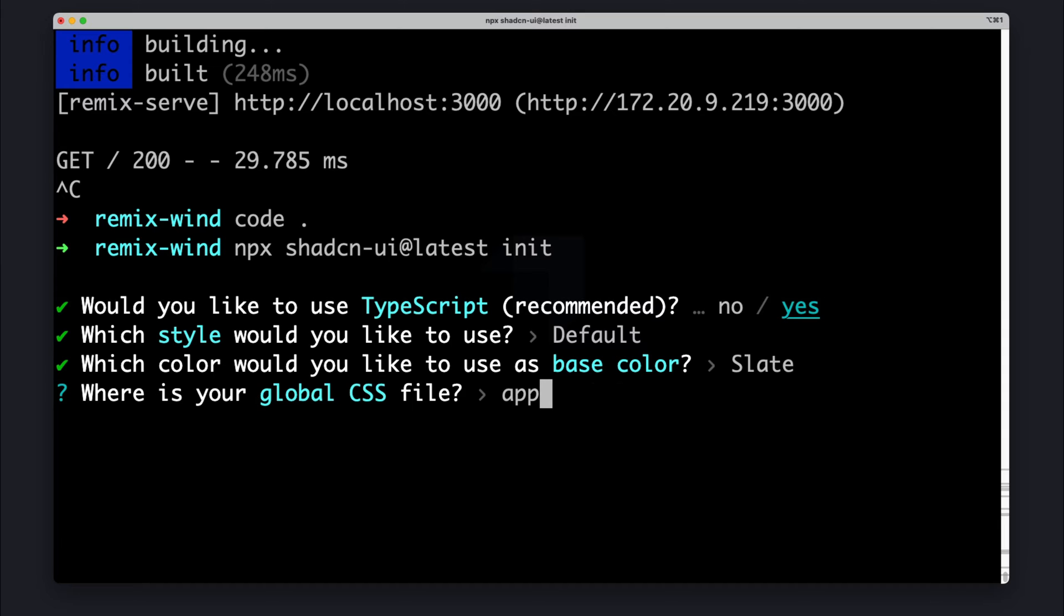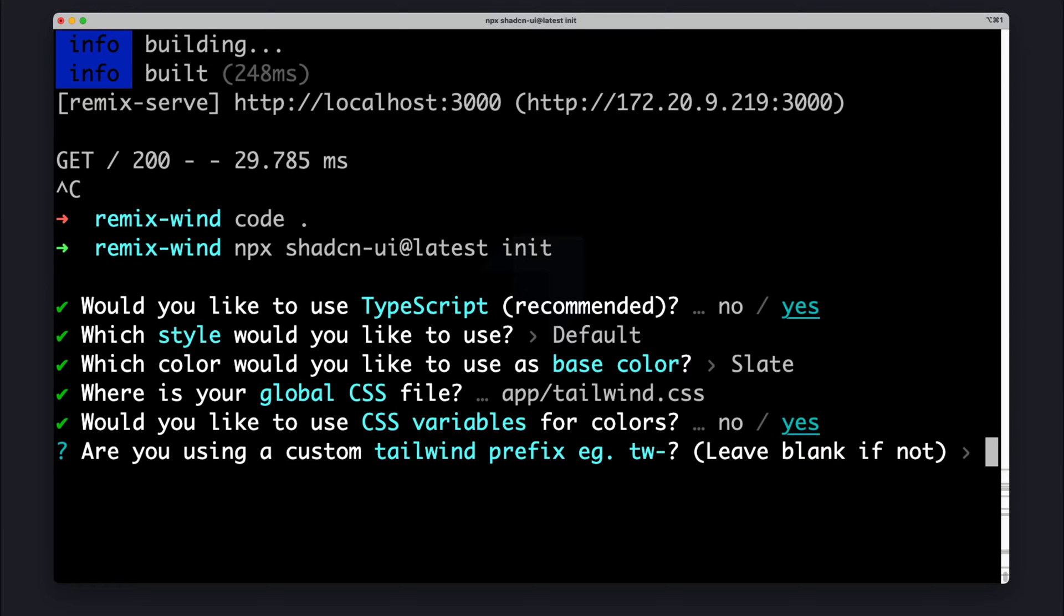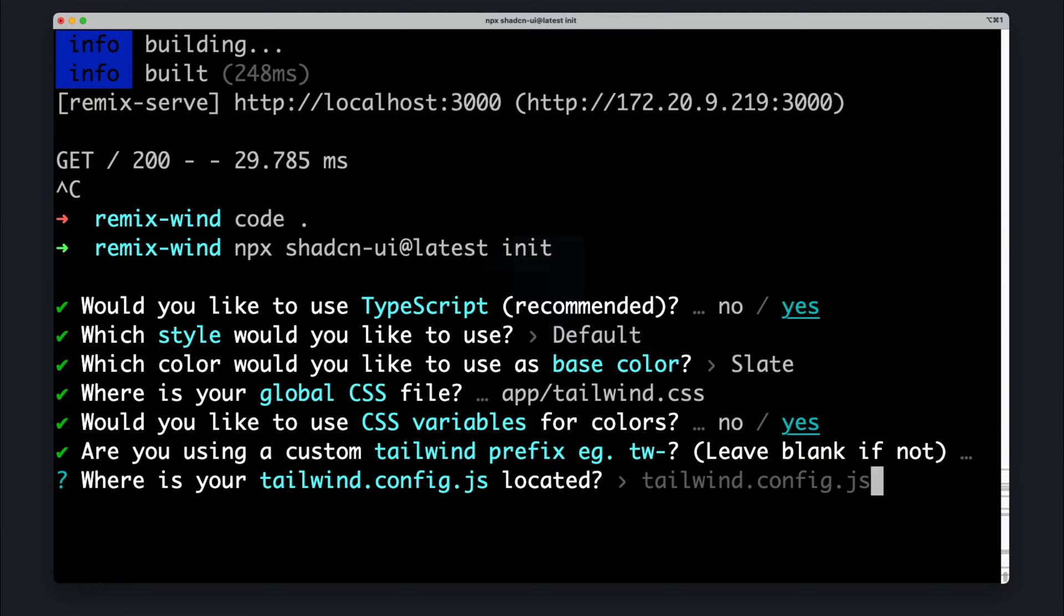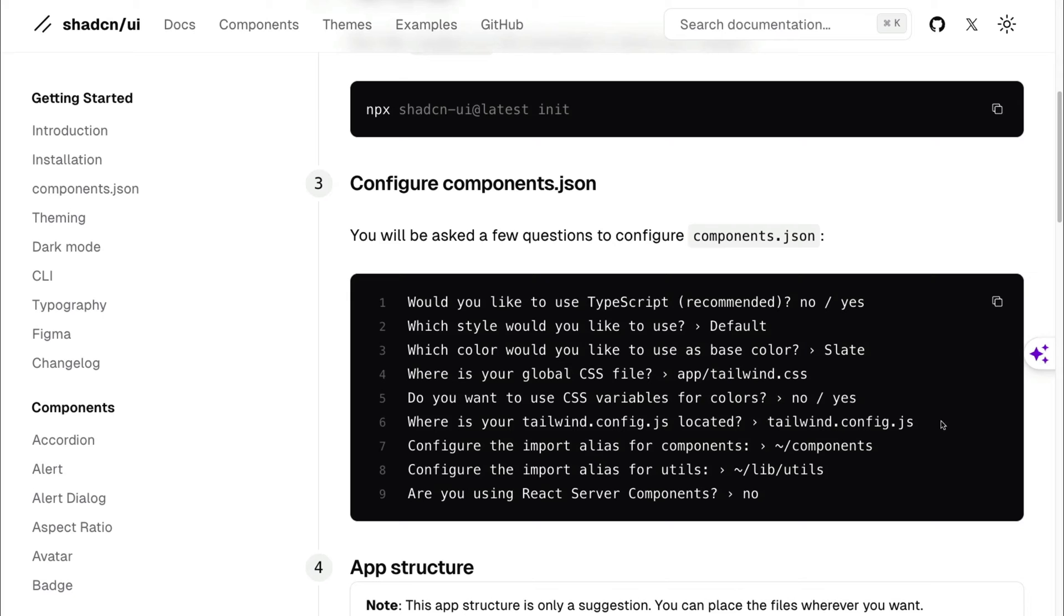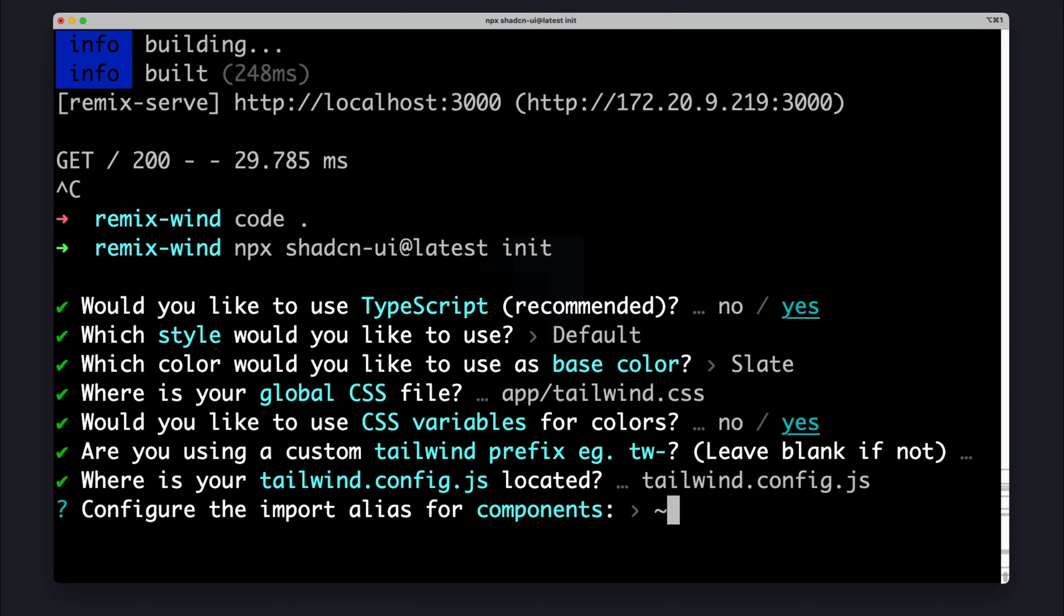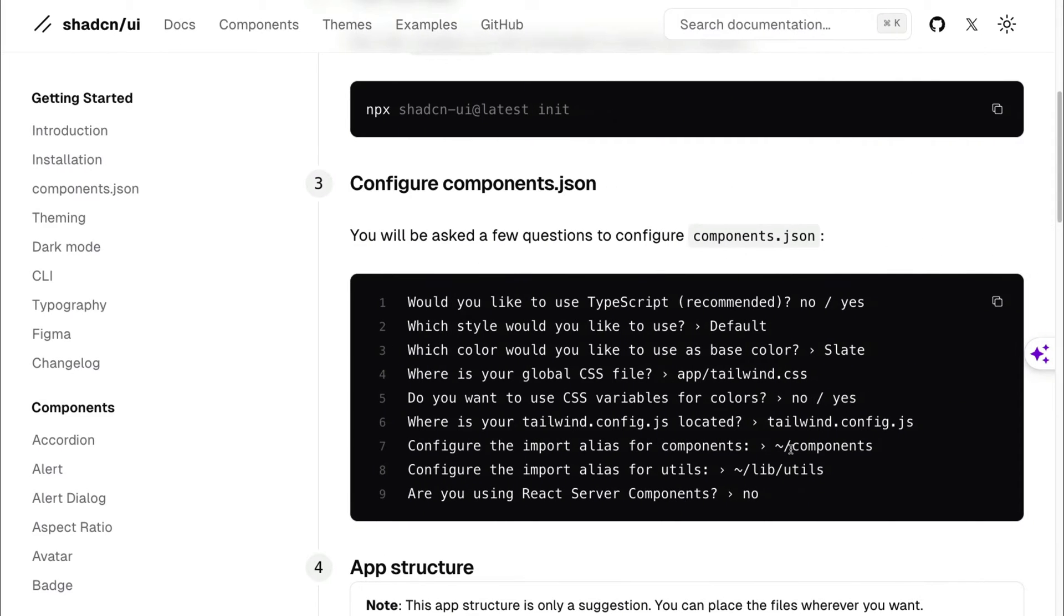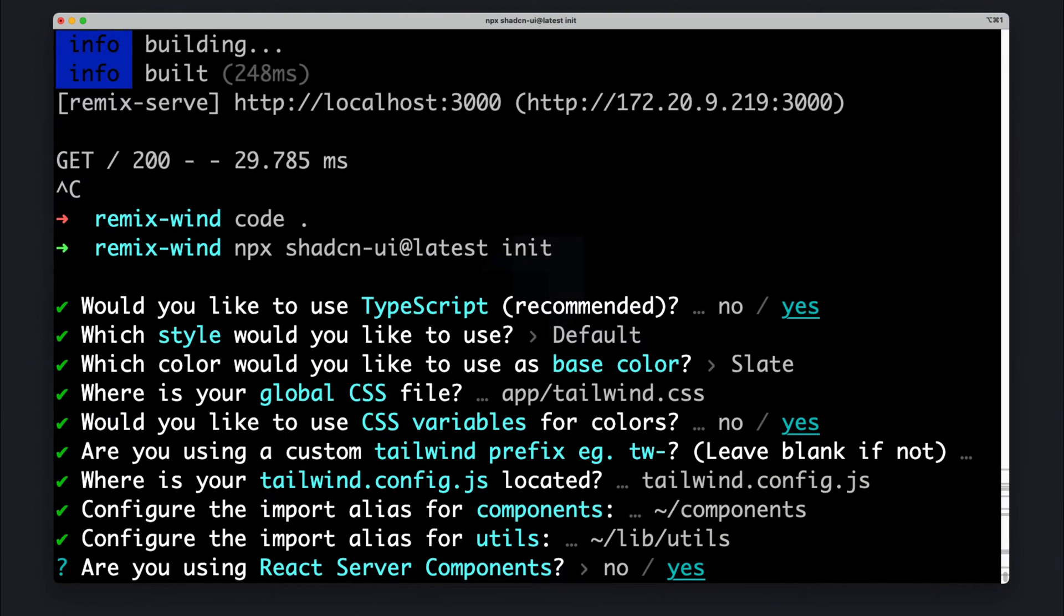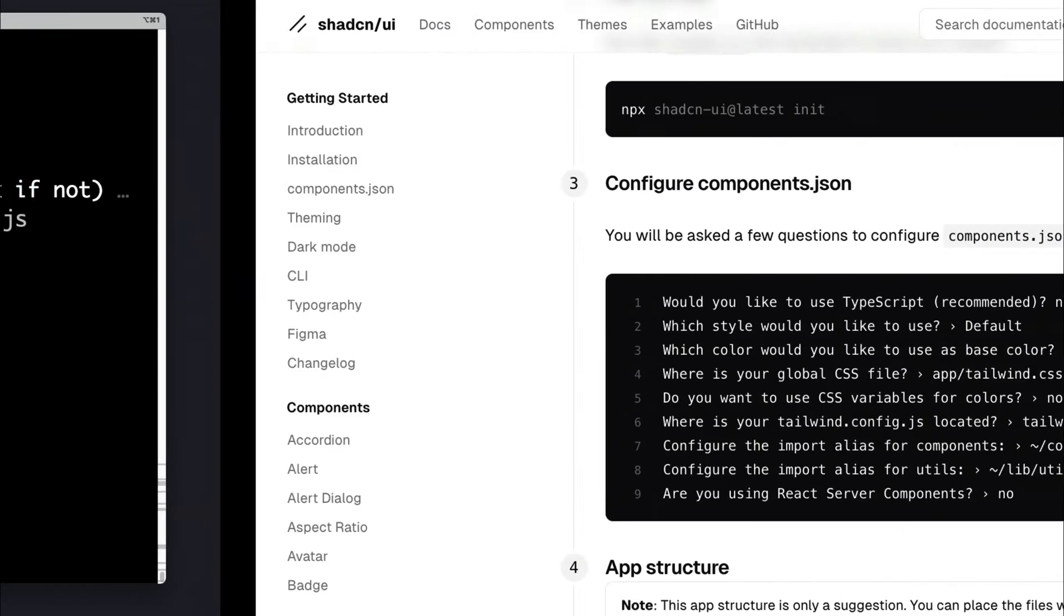Where's the global CSS is going to be? And I believe in Remix, it's going to be at app/tailwind.css. And then yes for CSS variable colors. Yes, leave this blank. And this is going to be located at tailwindconfig.js. And do you want to configure the input alias for components? It's going to be, let's double check here. Notice how for Remix, we want to use the tilde. So I'm going to go ahead and do tilde/components. And then we're going to do the same thing for lib utils. I believe it's utils. Yes, it is. Click enter. And it's no for react components. And yes to proceed. It's going to go ahead and install all the necessary folders.